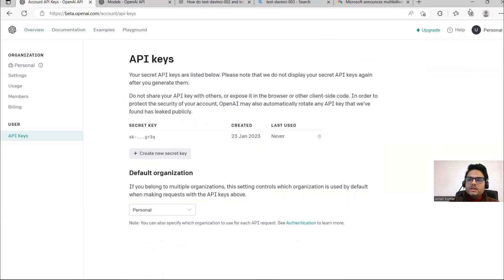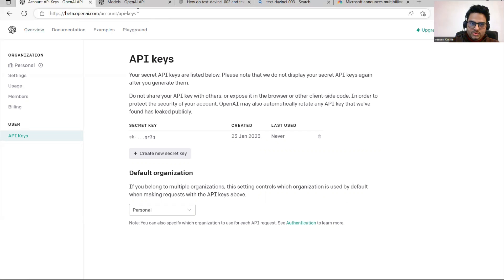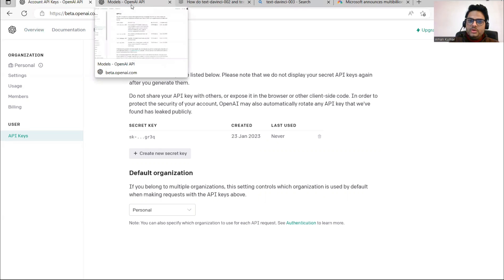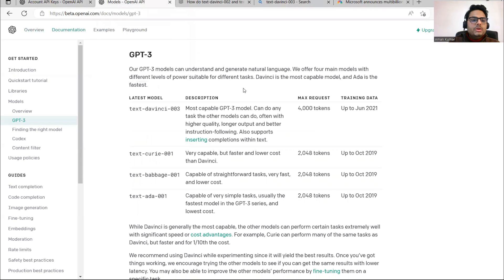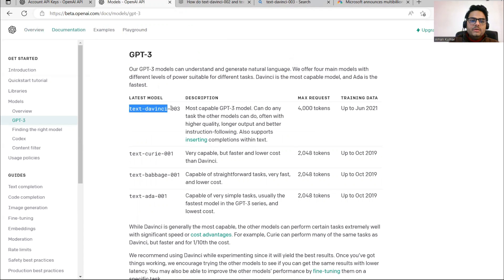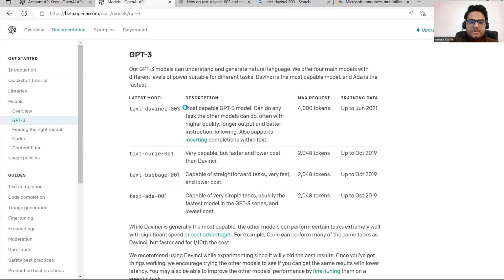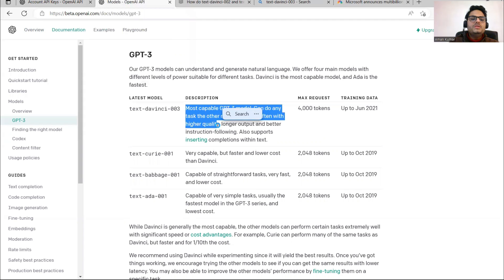I'm going to show you in Python how you can use it. But before that, what are the models in ChatGPT that we're going to use? Sorry, in OpenAI - as of now we're using OpenAI key. In OpenAI, there are different types of GPT models. Our GPT models can understand and generate natural language. The model which we're going to use is Text-DaVinci-003, the most capable GPT-3 model that can do any task other models can do, often with higher quality.